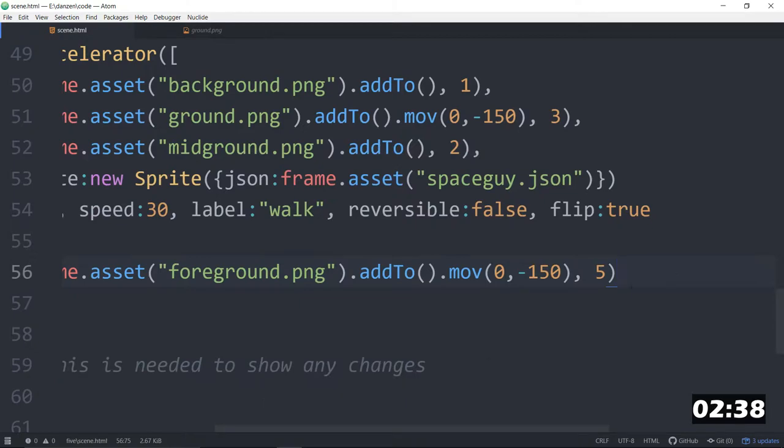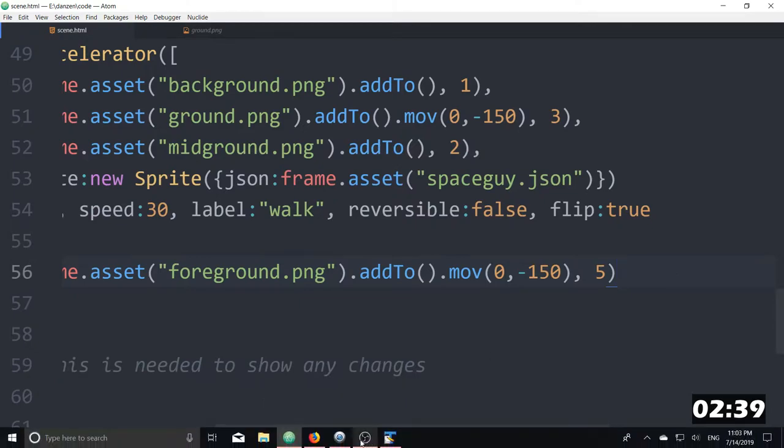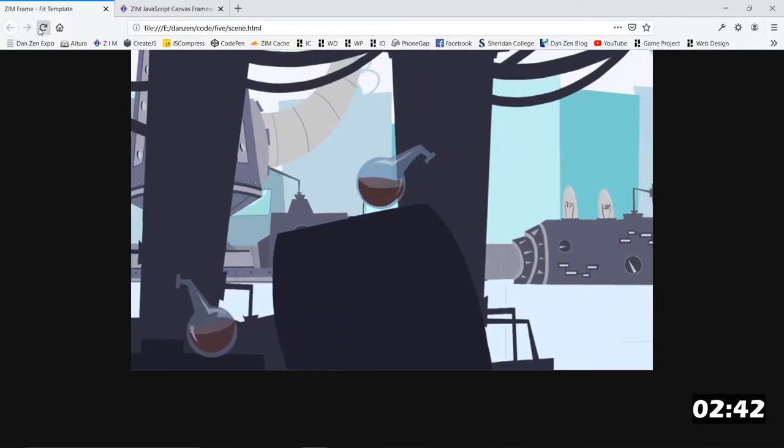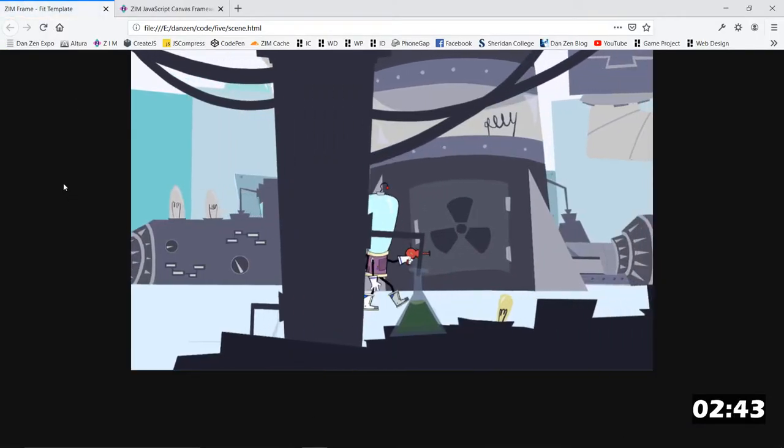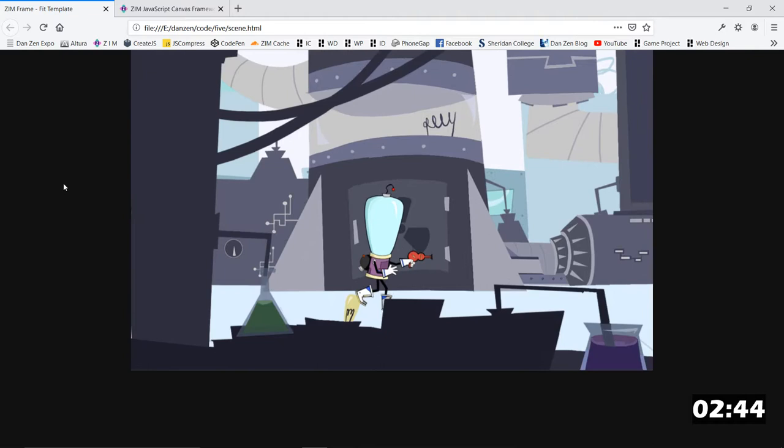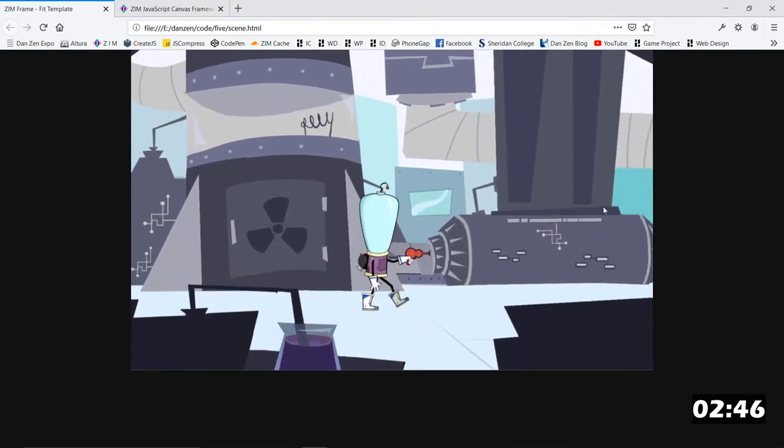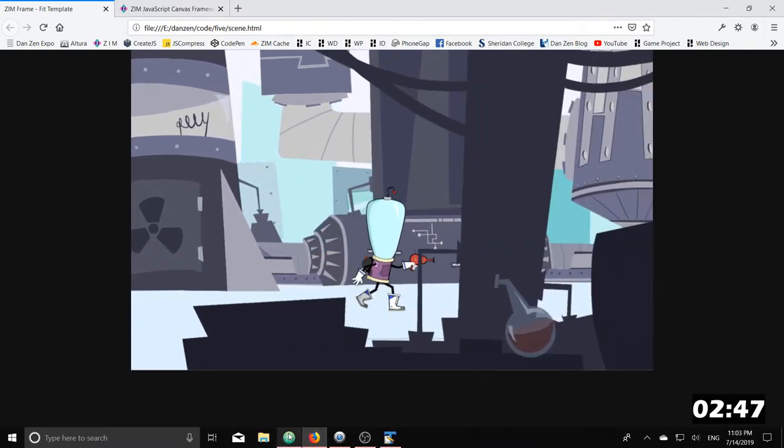And shall we have a look? It shouldn't really change it too much. We refresh here. No, we can't tell any difference, and I think that's a good thing.